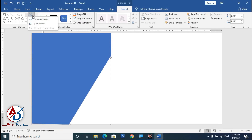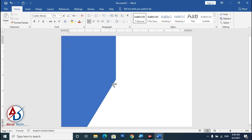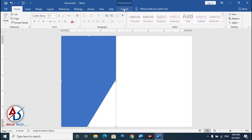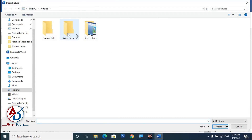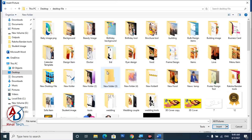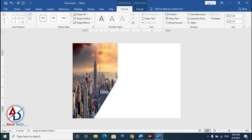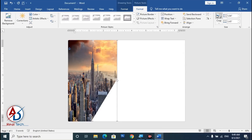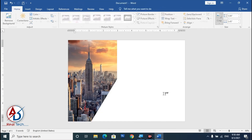Go to Edit Points and drag the point down a little bit. Now select the shape, go to Format, choose Shape Fill, select Picture, and choose any picture. I downloaded a building image from Google. Insert it and use the Crop tool to adjust the size, then drag it into position.